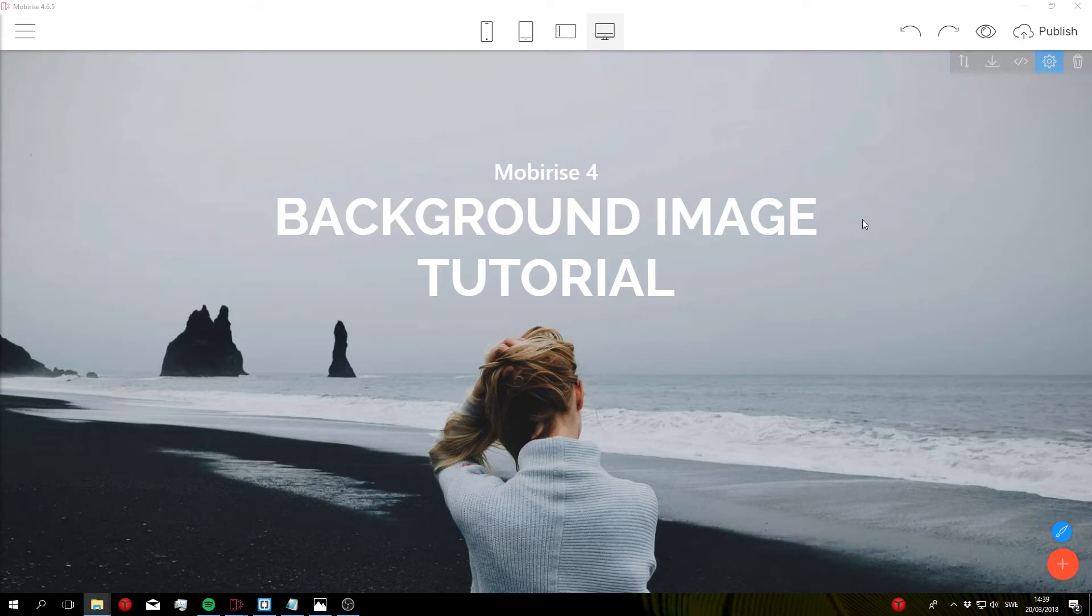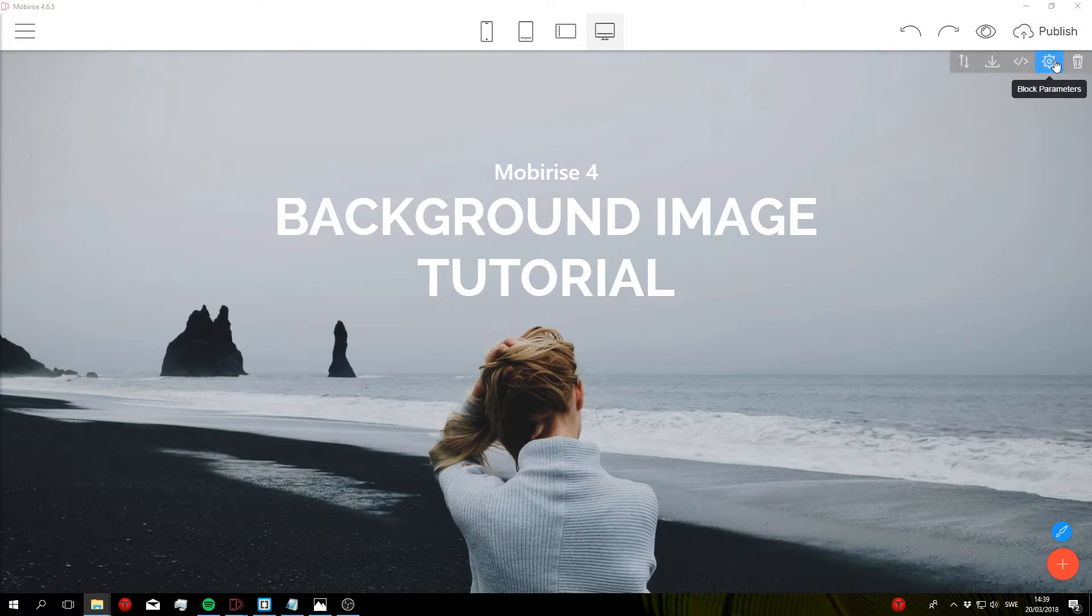So we're back with part 4 of the tutorial series and in this video I'm going to show you how to set a background image using the block parameters.